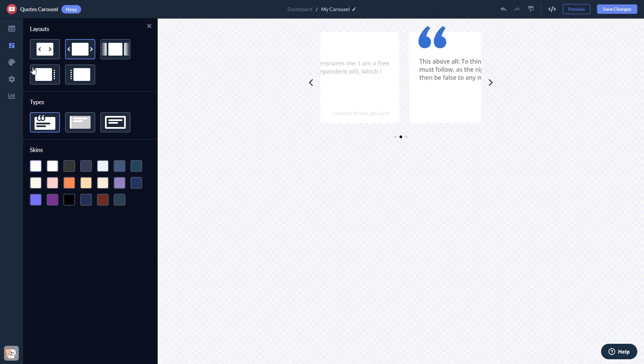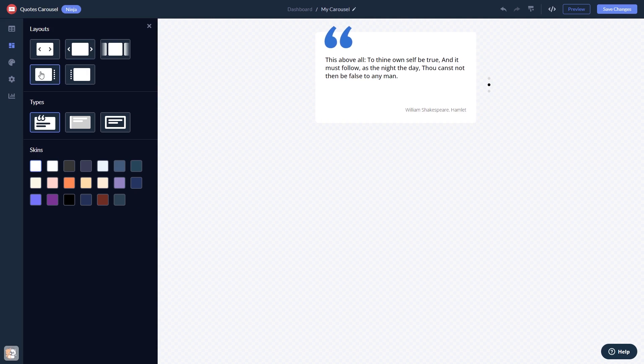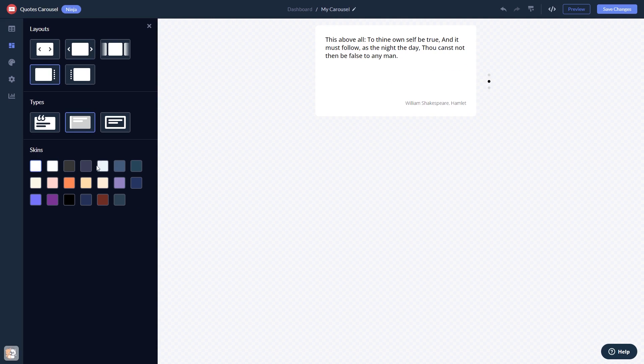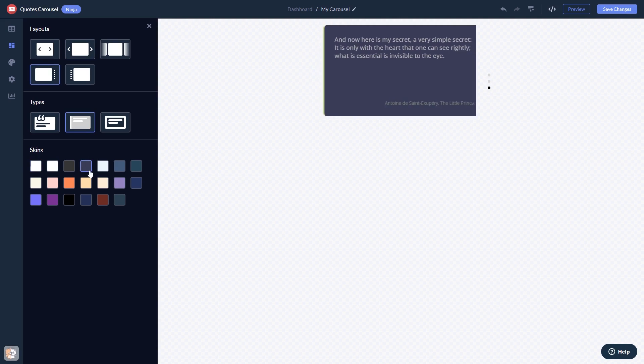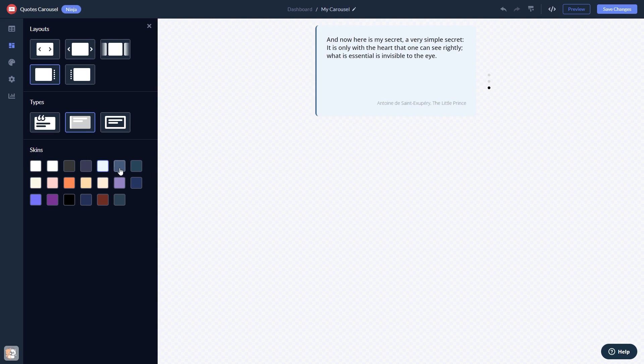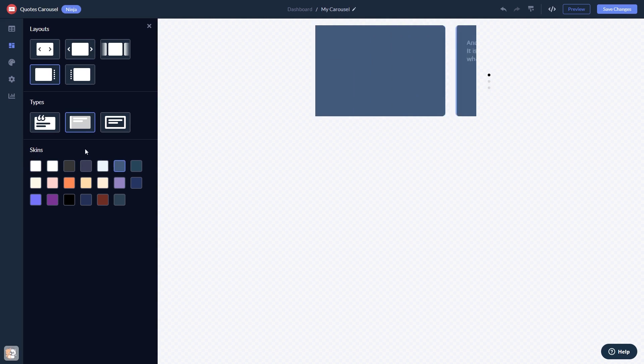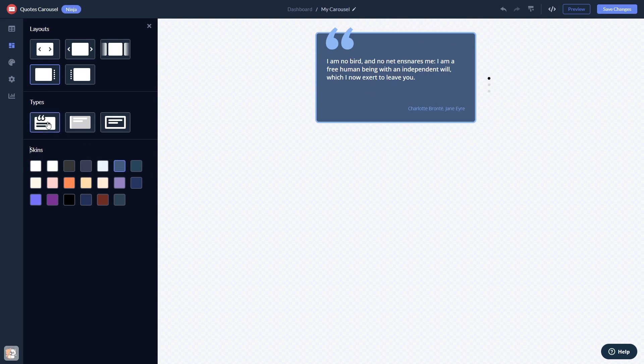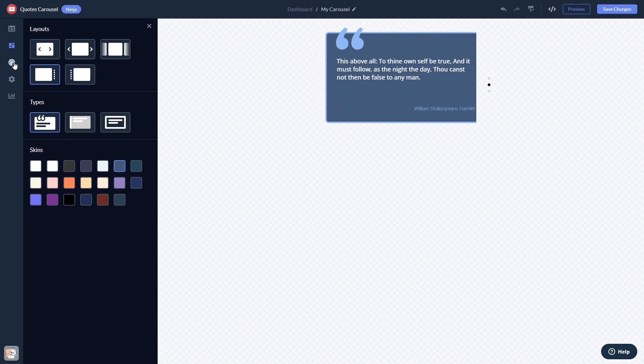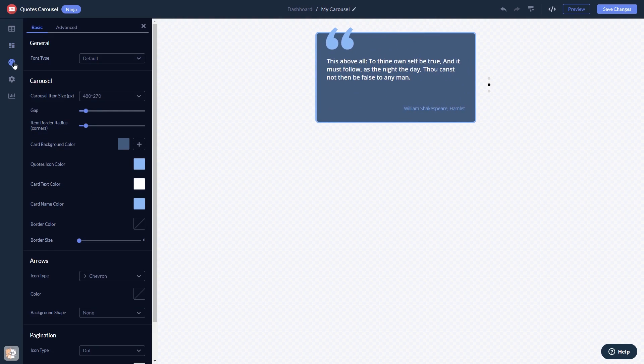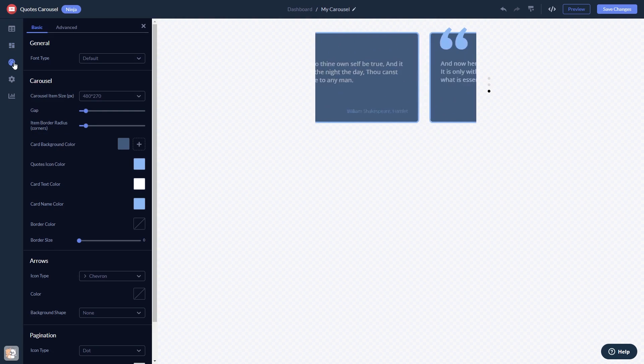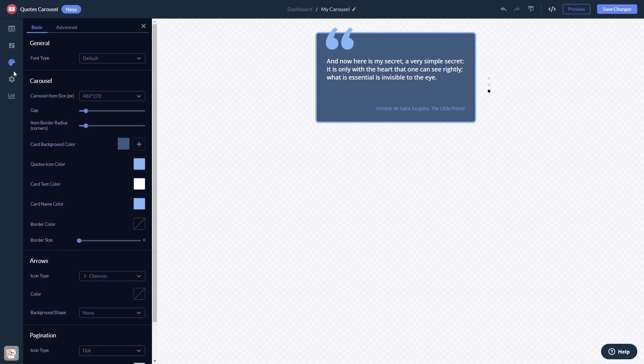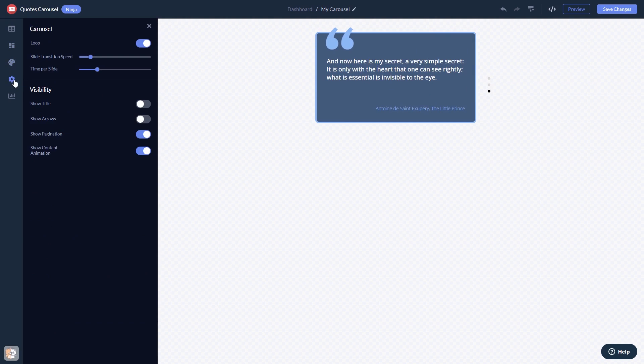Select a layout and a skin. Customize the look and feel and change the settings.